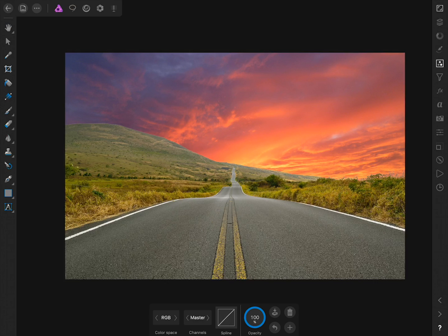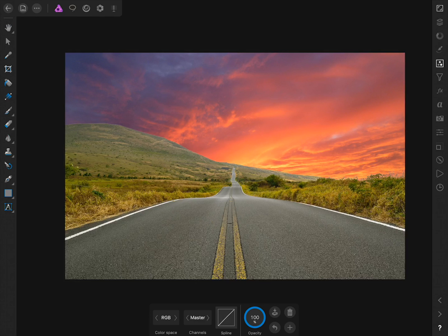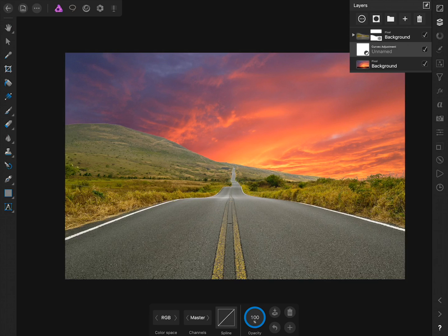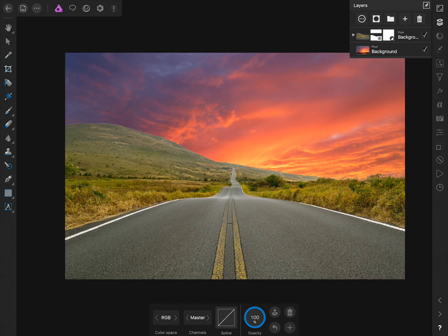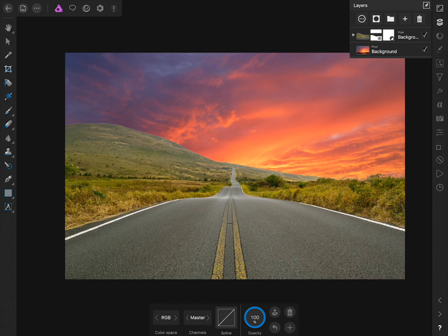We want to make it so our Curves Adjustment Layer will only be applied to the foreground of the picture, and not to the sky in the background. To do this, we'll come to the Layer Studio, and then click and drag the Curves Adjustment Layer on top of the layer of the land. Now that our Curves is a child layer of the land in the foreground, any settings we change with the Curves Adjustment will only be applied to the land in the foreground, and not to the sky in the background.